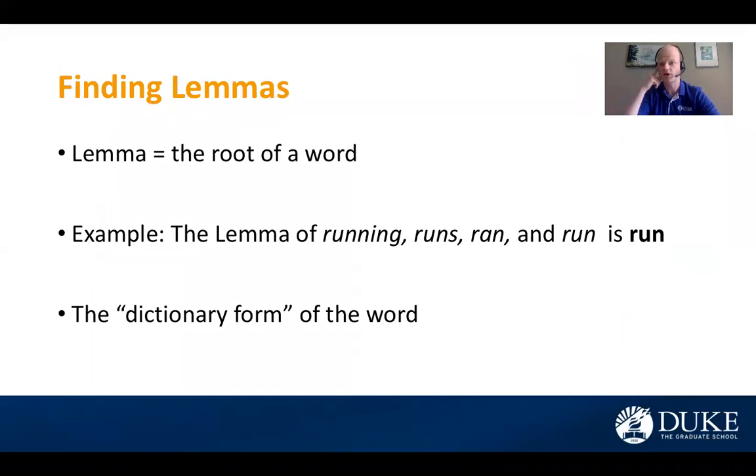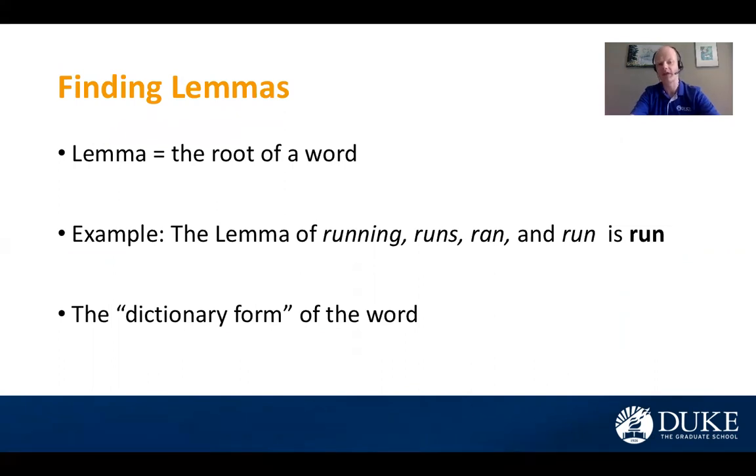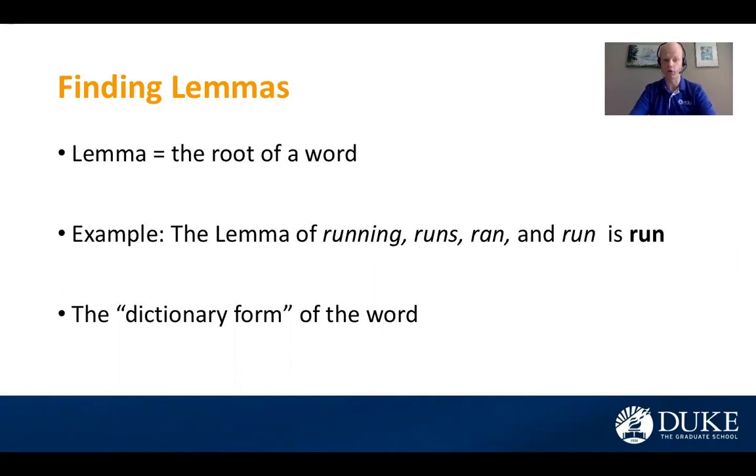The next one I want to share, it might take a little more explaining. So this is finding lemmas. So lemma is the root form of a word. Sometimes you might think of this as the dictionary form of the word. So for example,